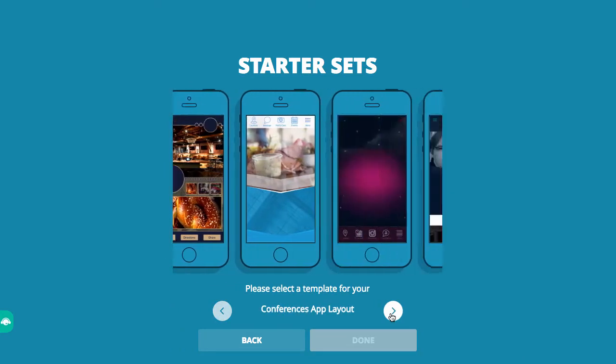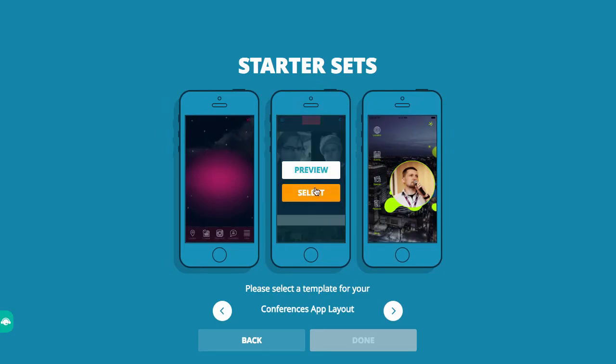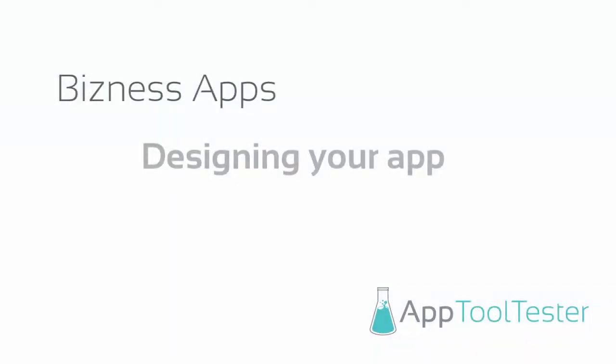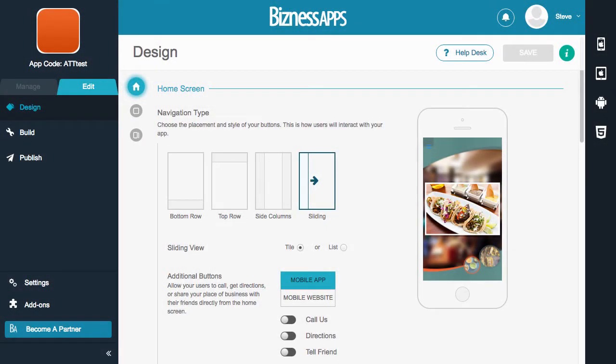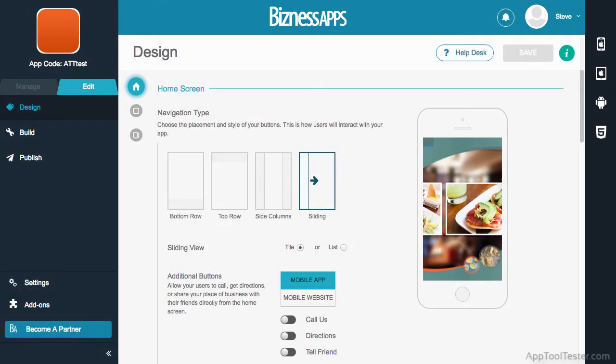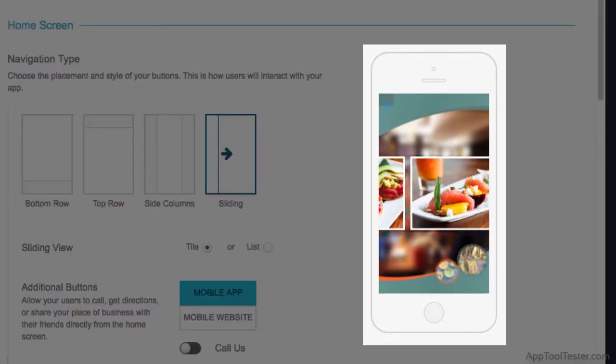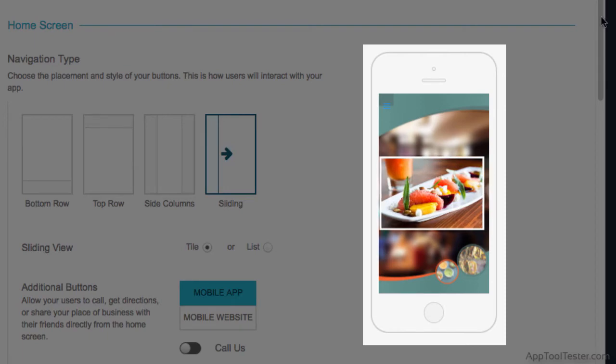Once you've decided on a layout, you get to the design dashboard. The design section is relatively standard and easy to navigate. There is a mini preview available on the side that helps highlight the sections you're changing. A nice feature that they have is the animated image slider, which makes sense if you want to feature images for perhaps a restaurant or real estate business.